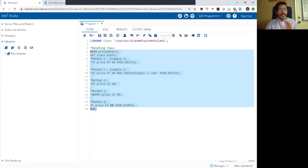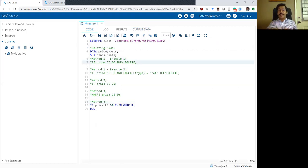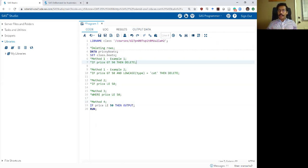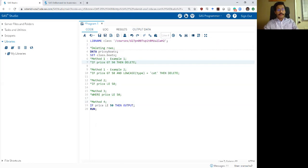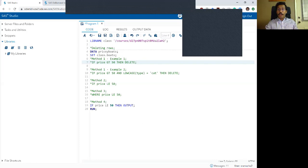Any of these four methods for deleting rows work just fine. But if you had to pick, I would strongly suggest using method one — the delete command — as it is the most explicit and simplest to understand. The output command can be used in other ways as we'll cover later in the bootcamp, which can make things harder to understand. So use the delete command and method one as much as you can. That ends this video, and I'll follow up in the next video where we talk about deleting columns.